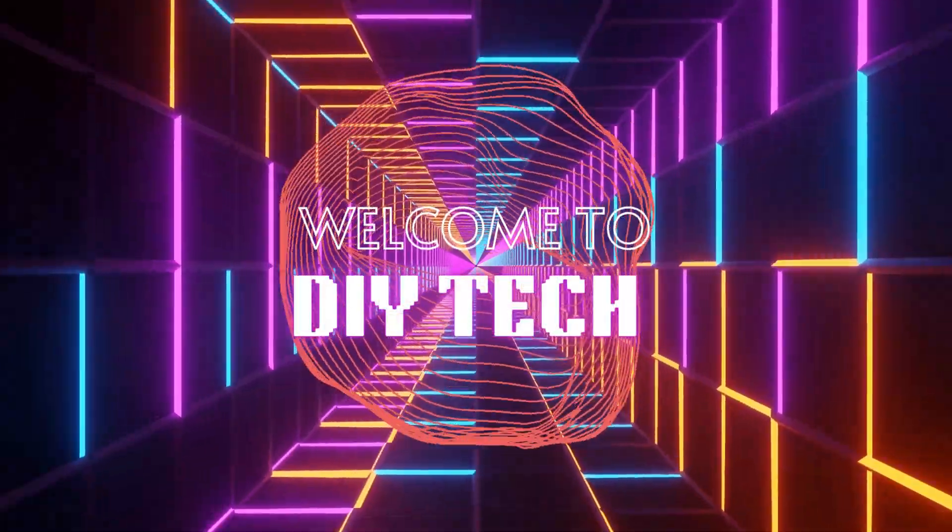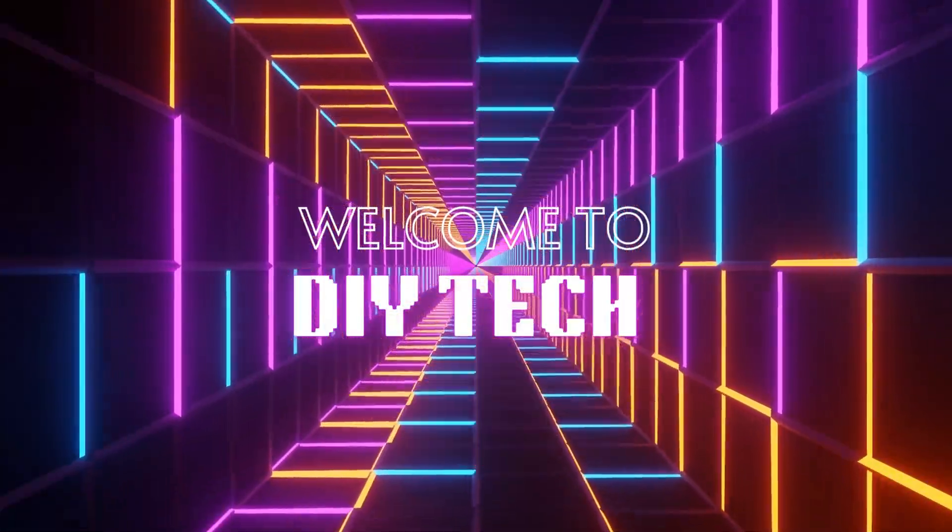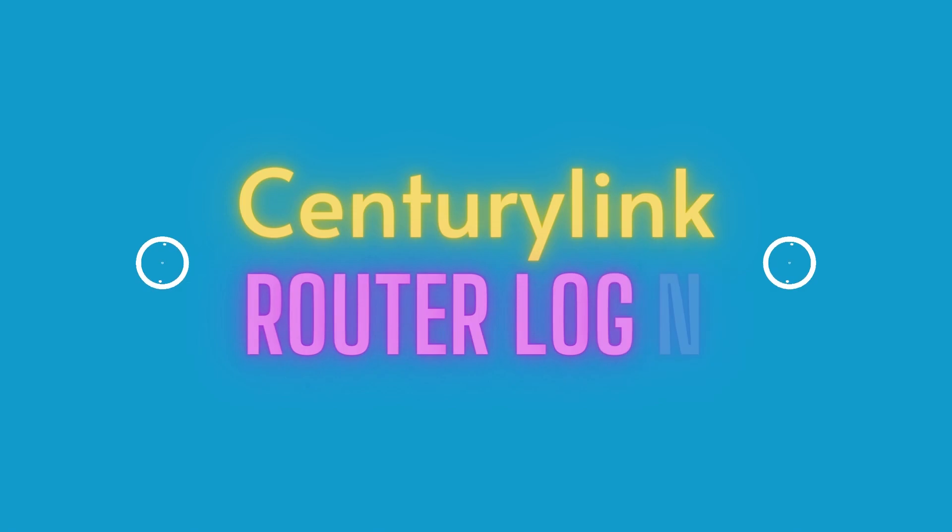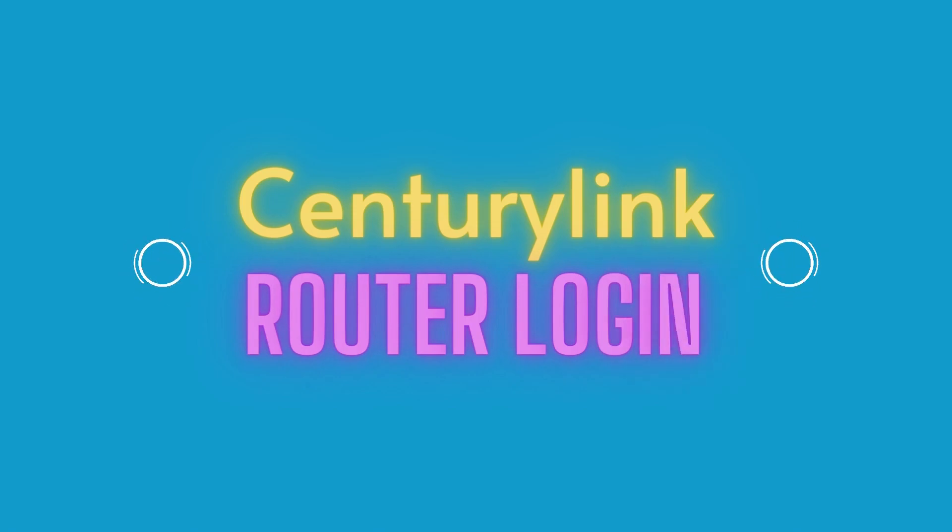Welcome to DIY Tech. CenturyLink Router Login.